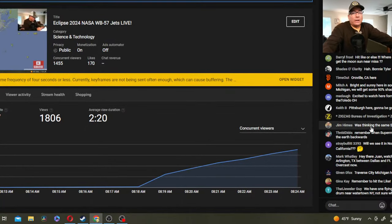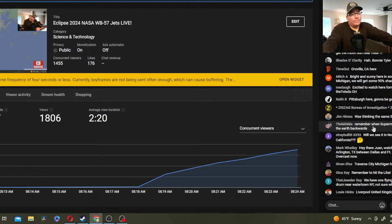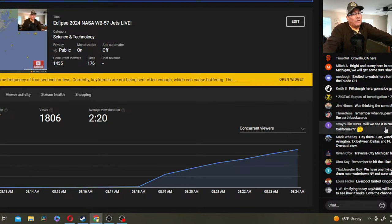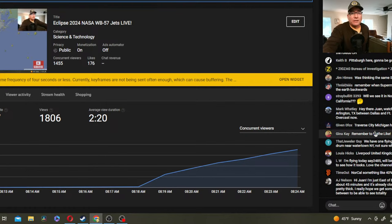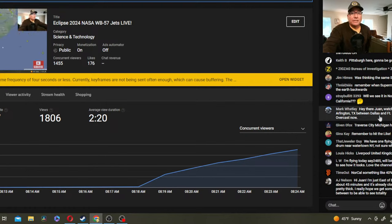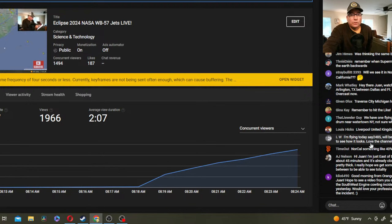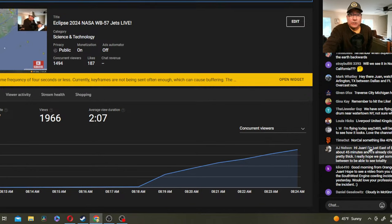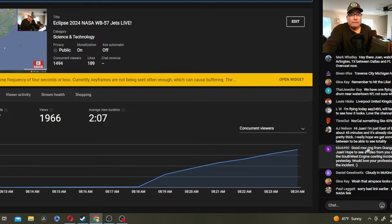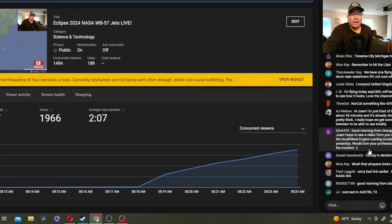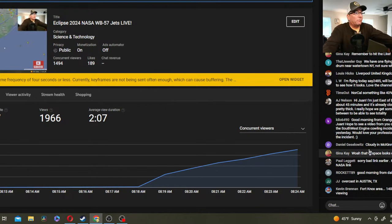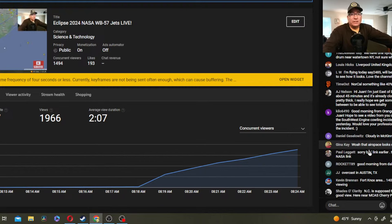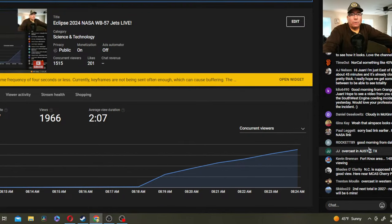Northern California, we're only going to get 25%, 30% maybe. So we will see a dimmer sun here in Northern California. Arlington, Texas - Mark says it's overcast now. That's the importance of why we need the WB-57 jets to get up above all this atmosphere to get a clear view of that corona.